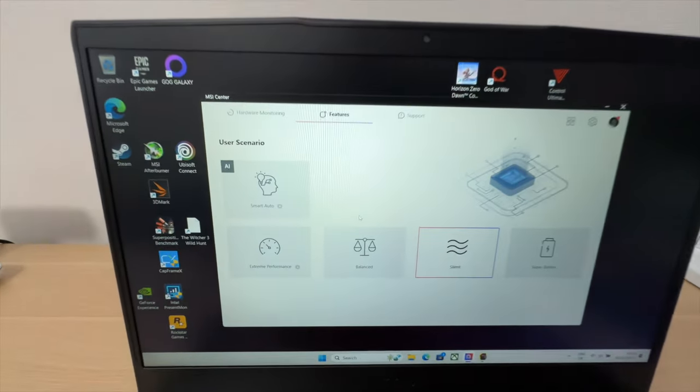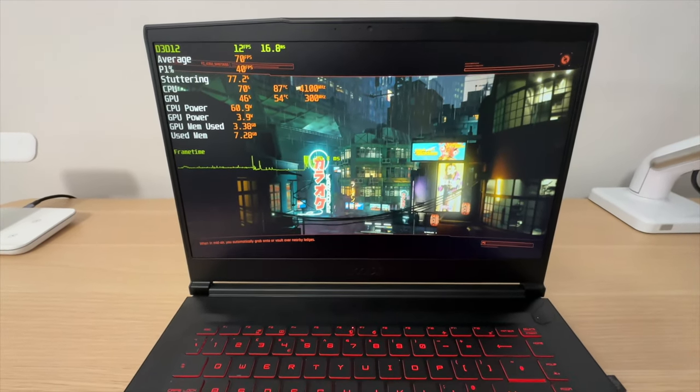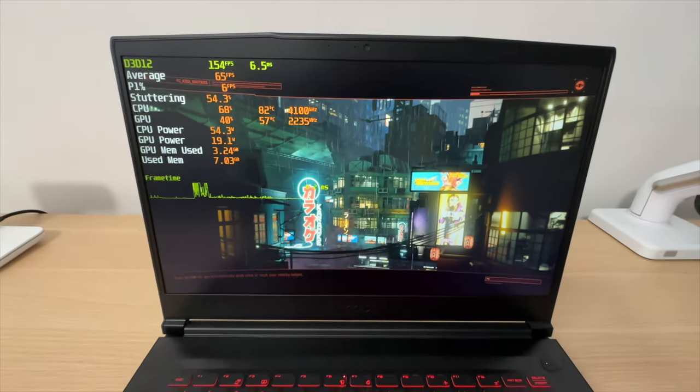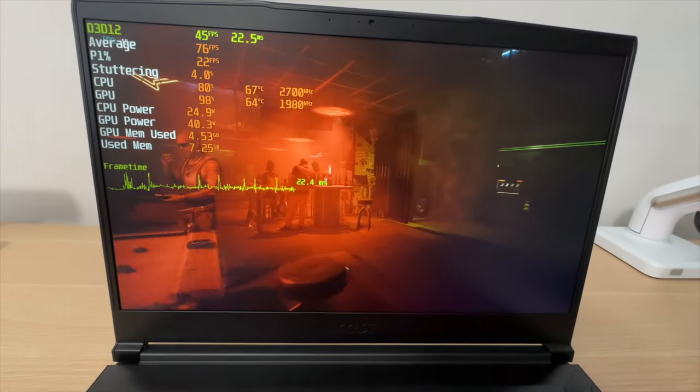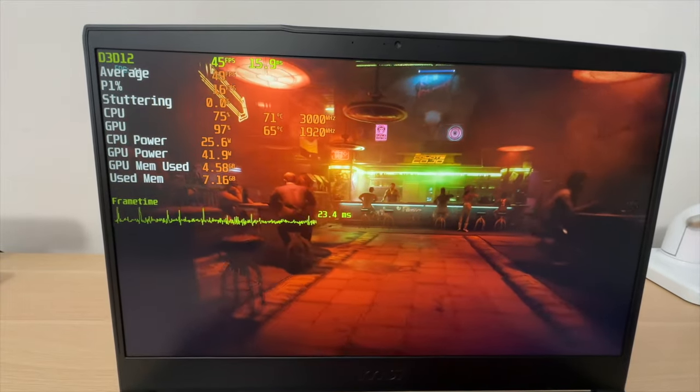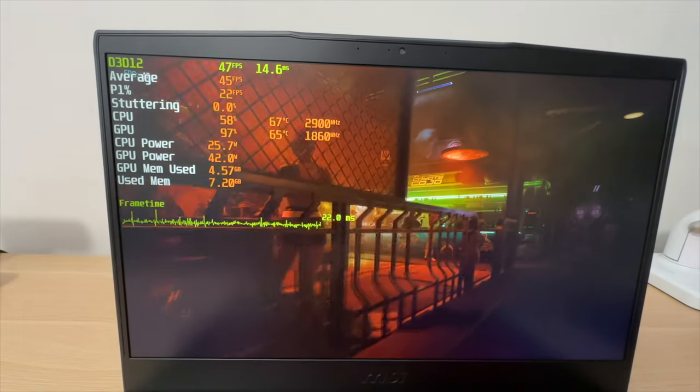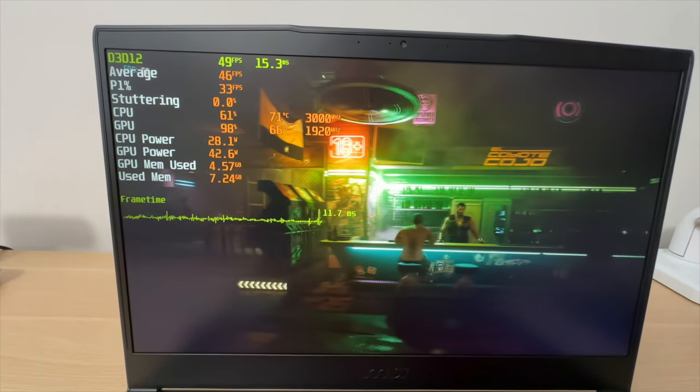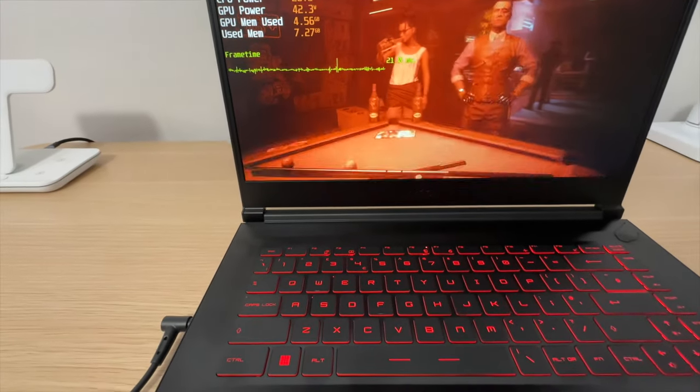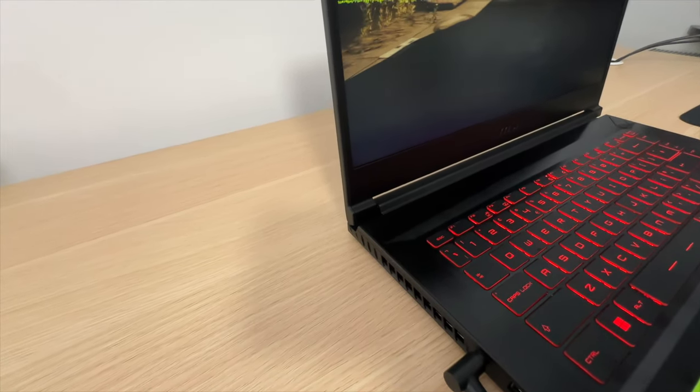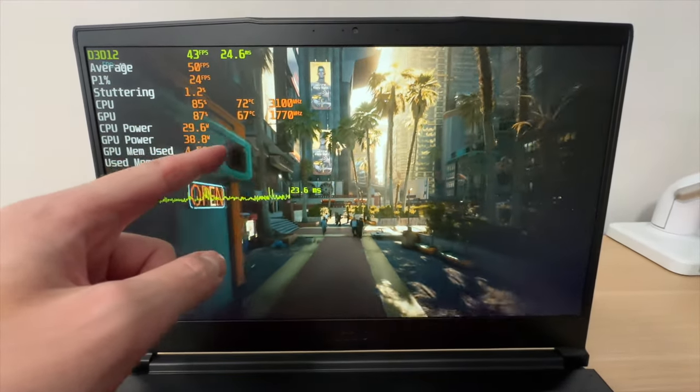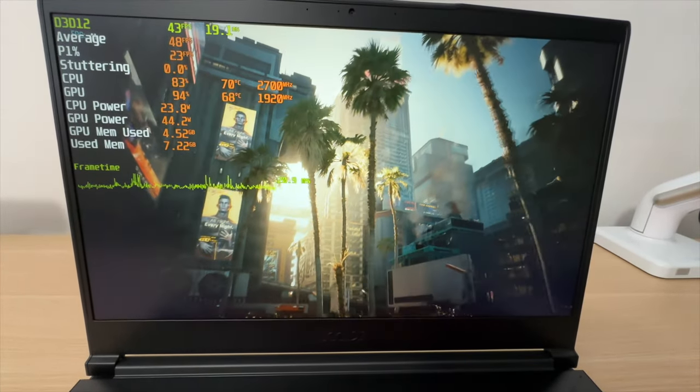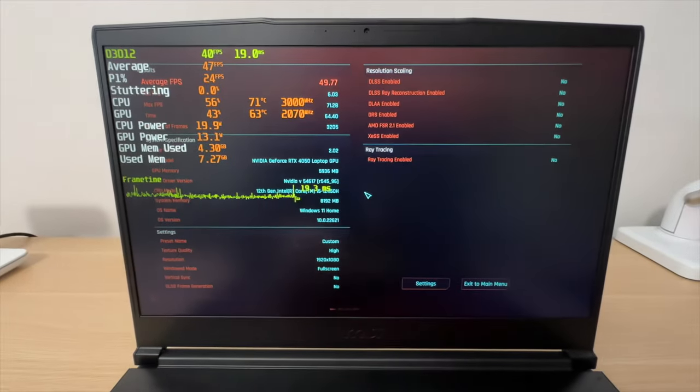Let's switch to the balanced user scenario. Fans are noticeably louder already. So we haven't even entered the benchmark yet and the fans have already ramped up. Right off the bat, I can see that the GPU power has increased and the CPU power as well. So this mode actually allows more power to the CPU and the GPU for more performance. At the cost of louder noise. The CPU is running a bit hotter and the GPU is running a bit hotter as well. But these temperatures are not too high. So that's fine.